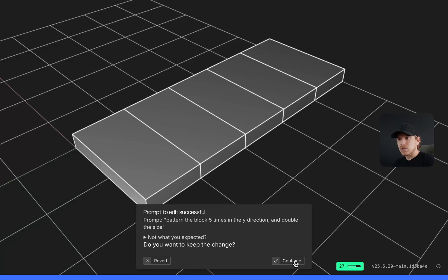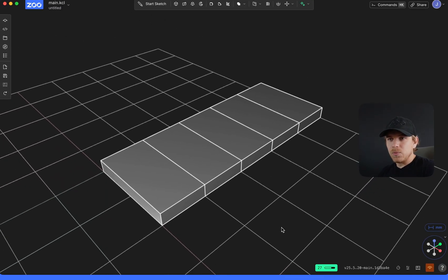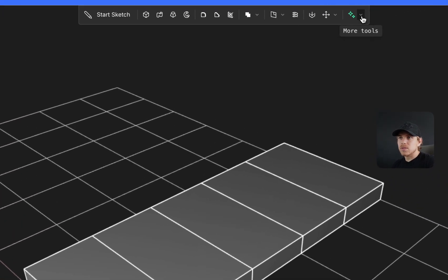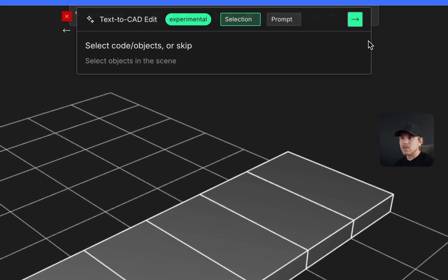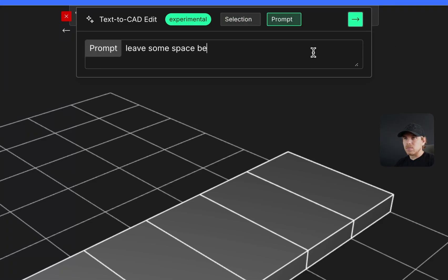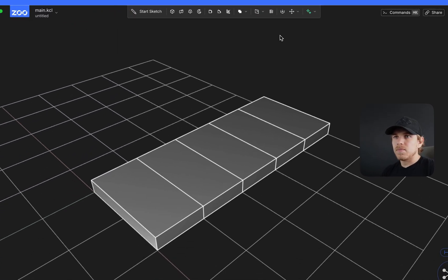This looks mostly okay to me. I would prefer that there are some spaces in between. So I'm going to do modify one more time. Skip that, and say leave some space between the blocks. Hit enter.